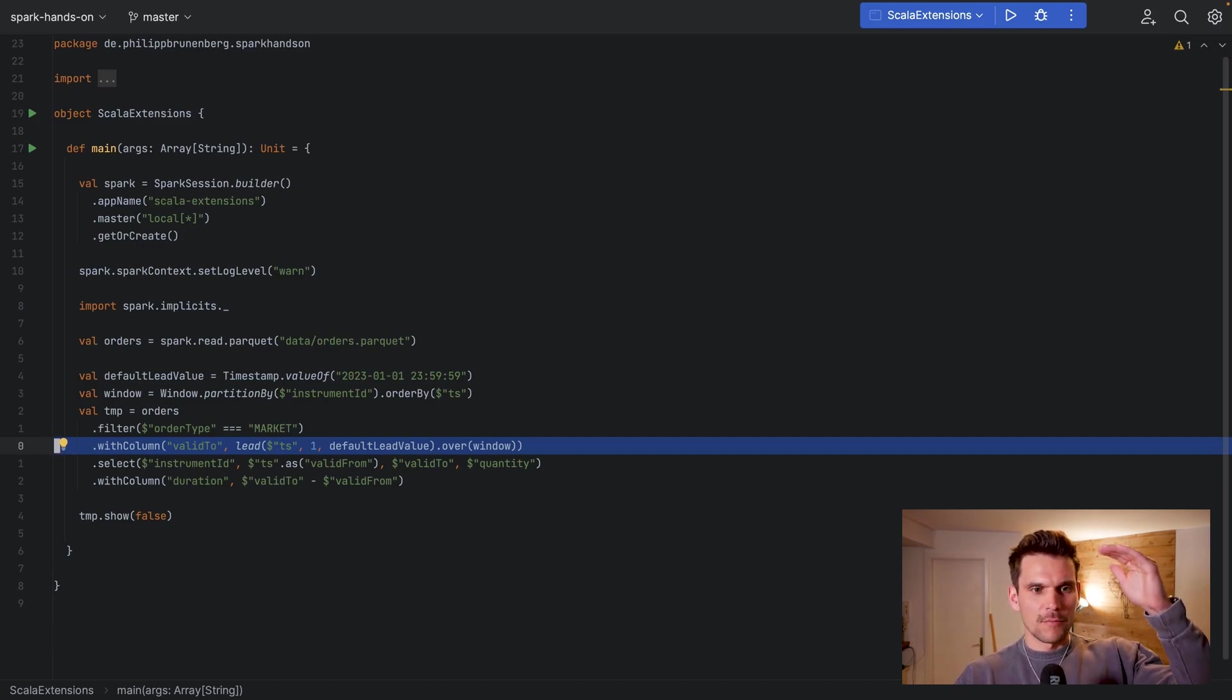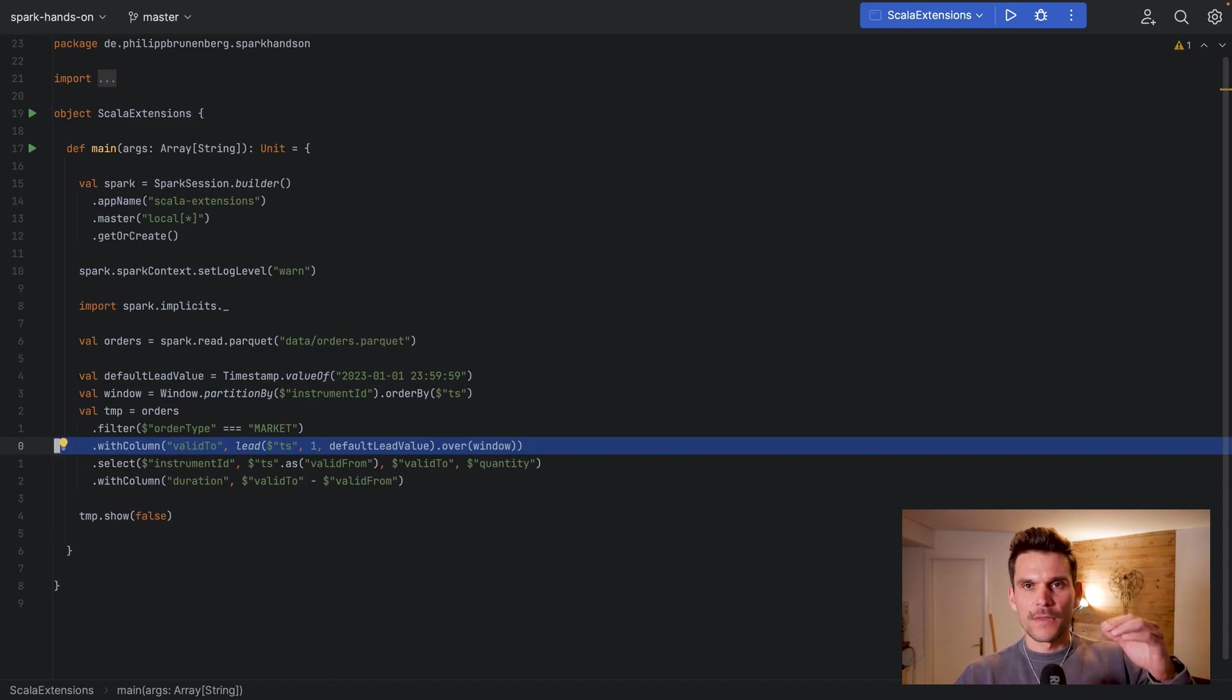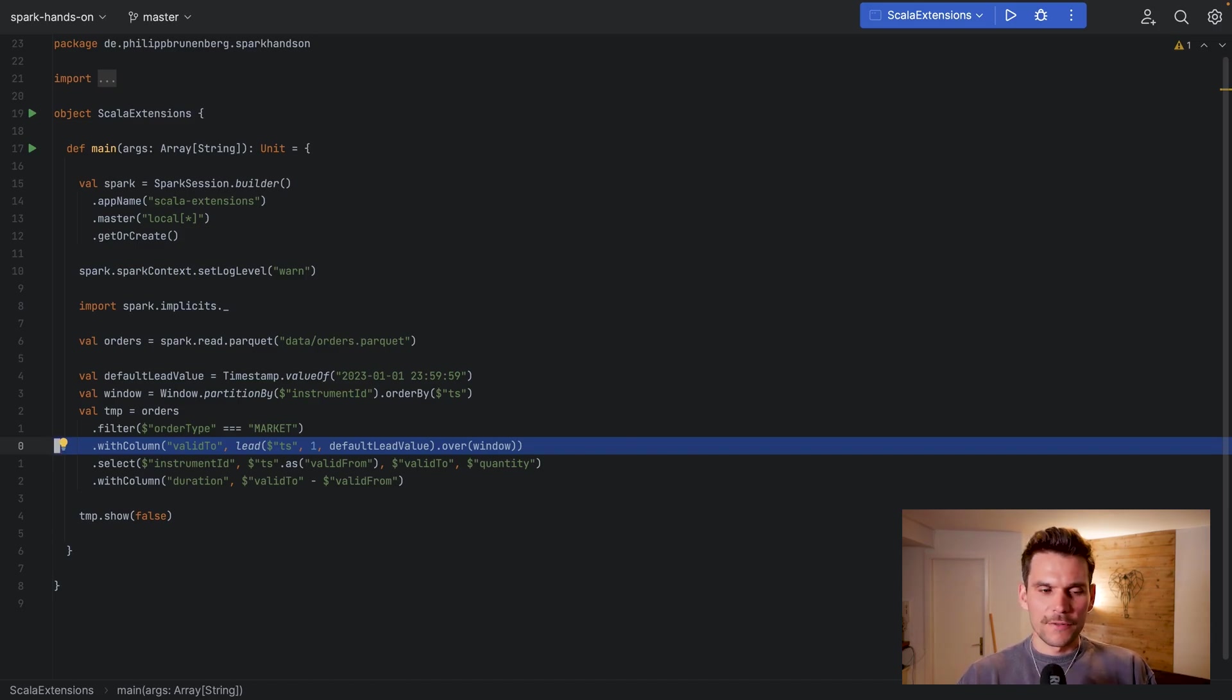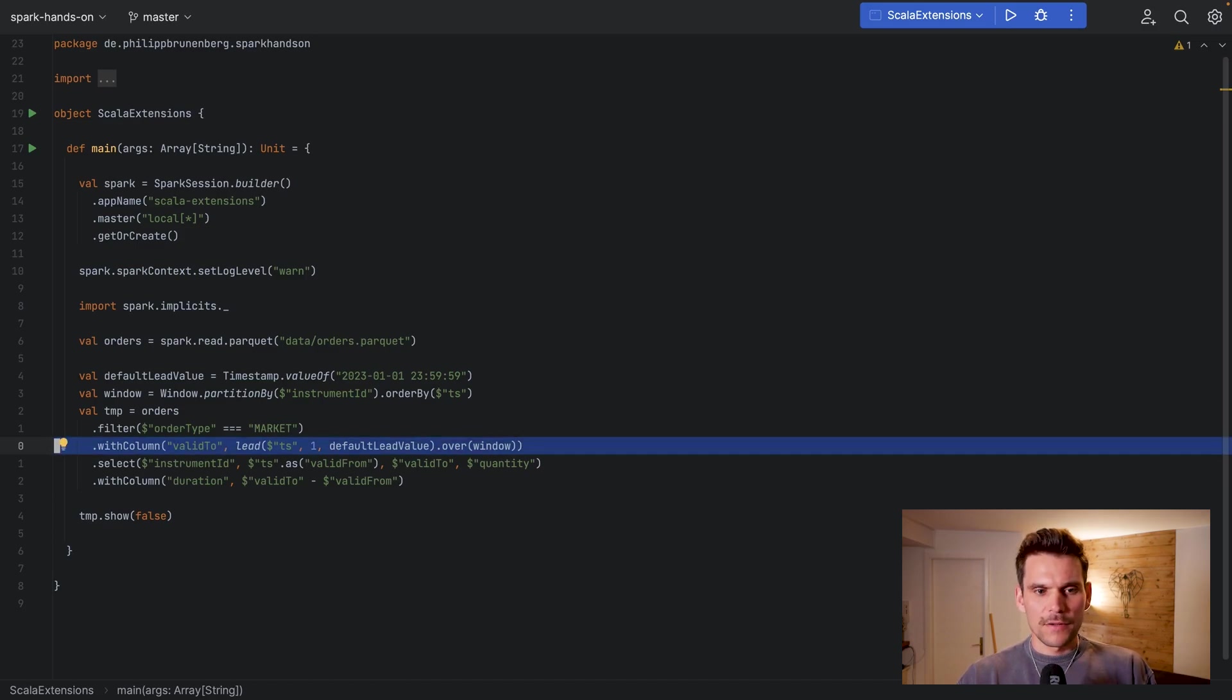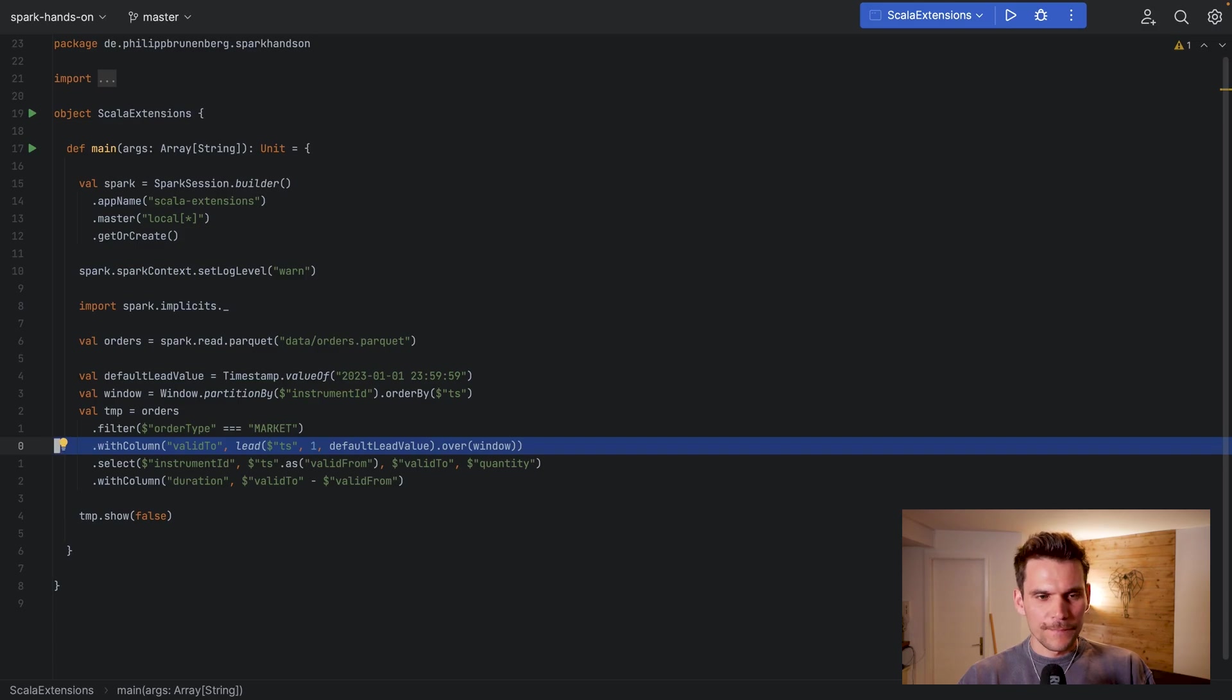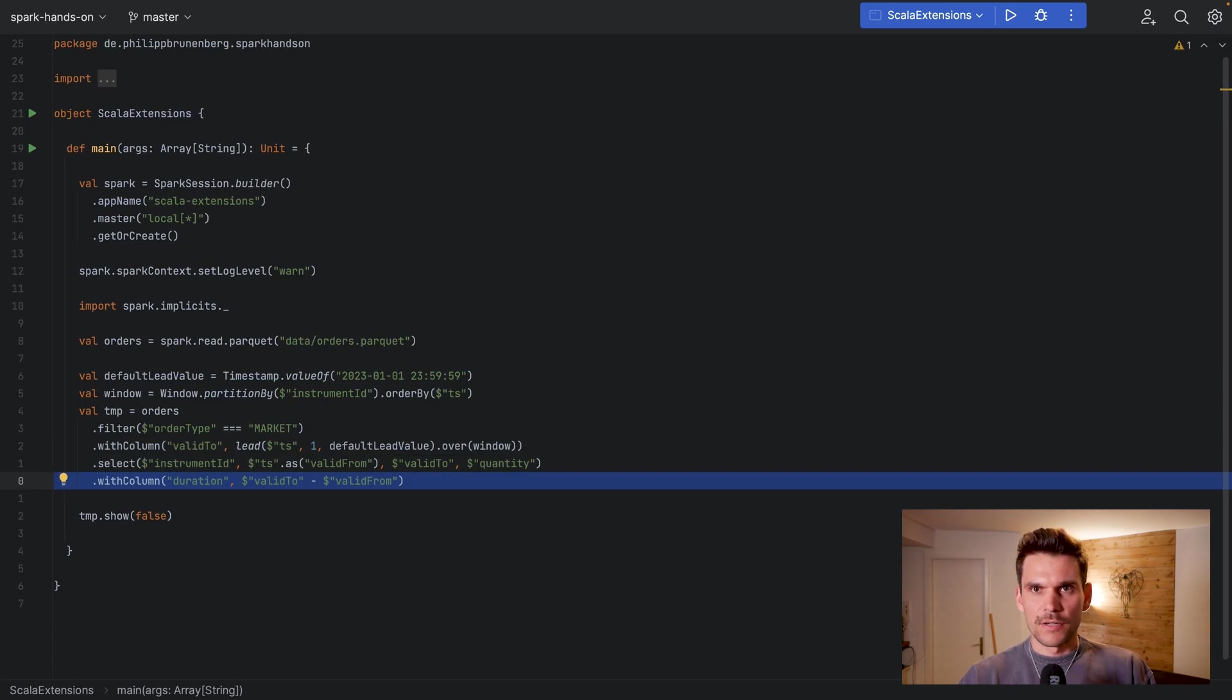So that we have groups for each instrument which are sorted by timestamp in ascending order. So in order to find the interval for which an order was the most recent one for the instrument, we have to look at the next order and when it has been placed. So first we pull the timestamp of the next order for the instrument into the current order, and then we basically create the duration by using the difference between the two timestamps.